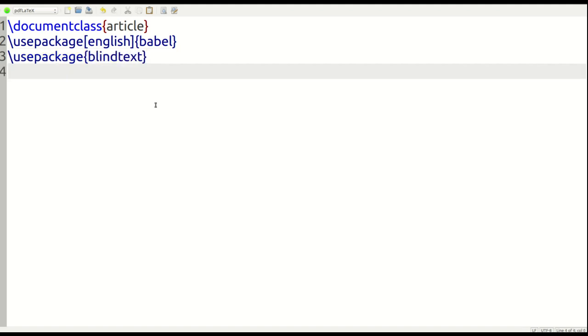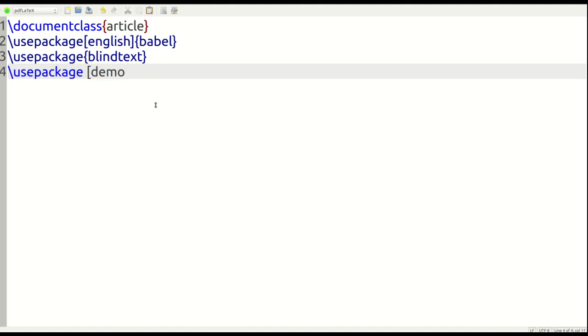And now I need to add the special package of the day. So forward slash usepackage. And that is the graphicx package. But I need to put in the optional argument of demo because I'm going to use one of its own images. I'm not going to load one of my own images, but use the one from the package.